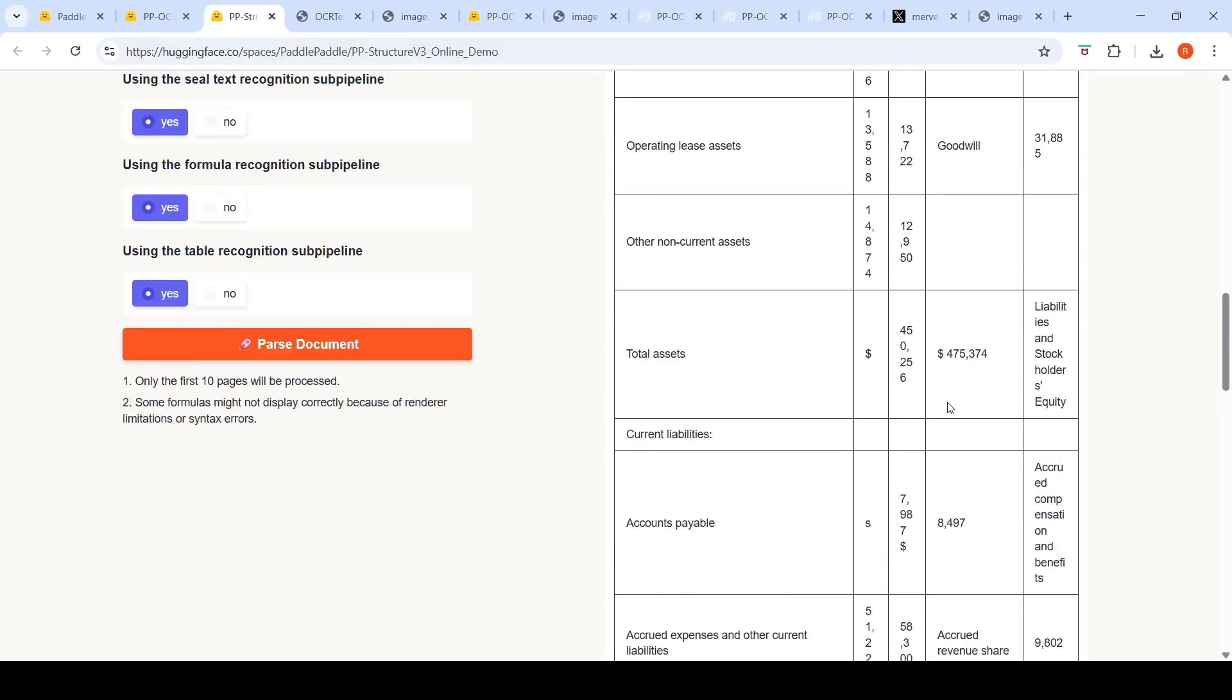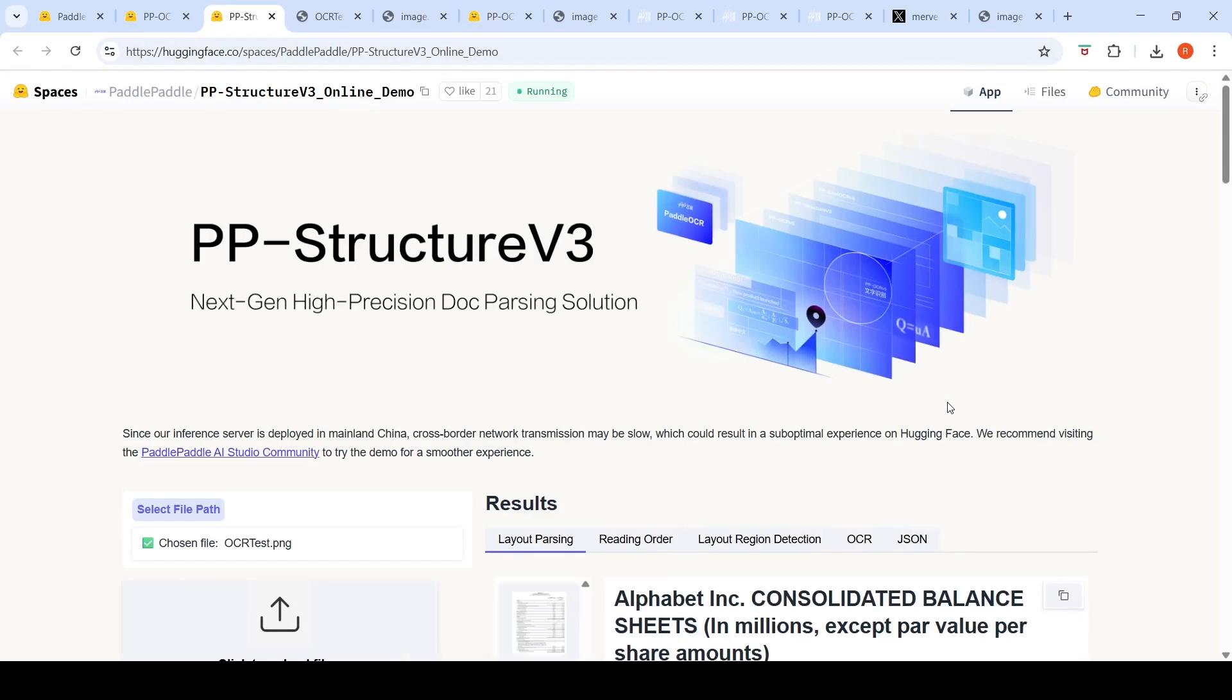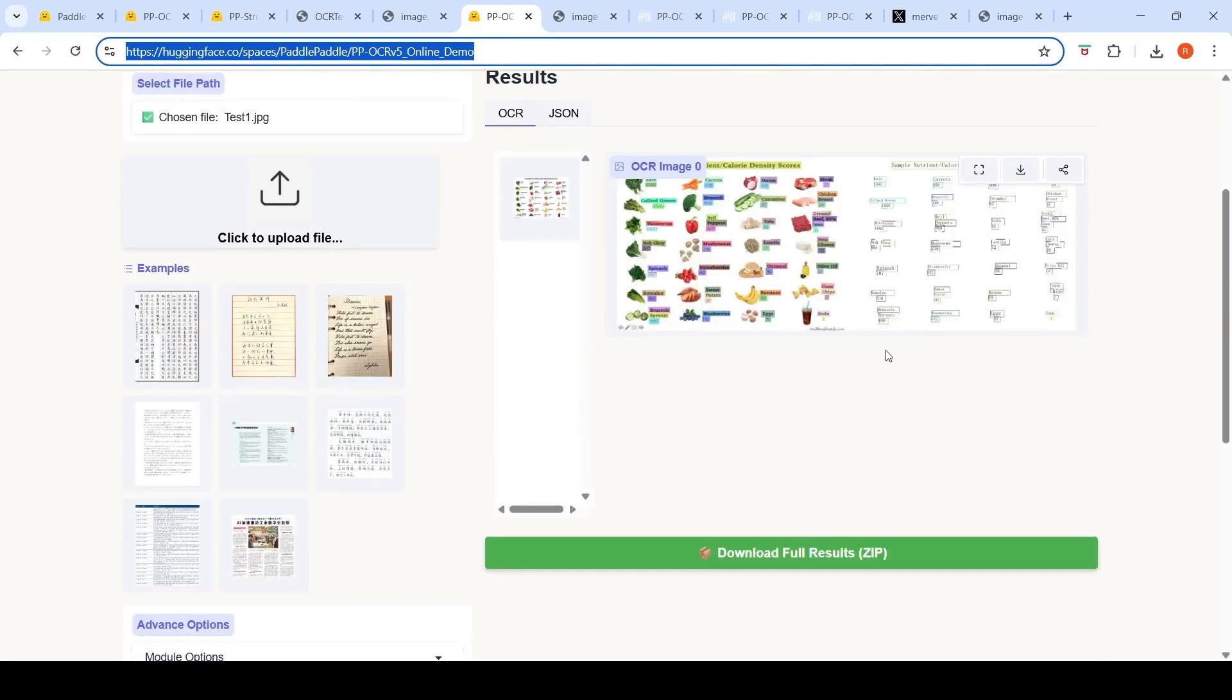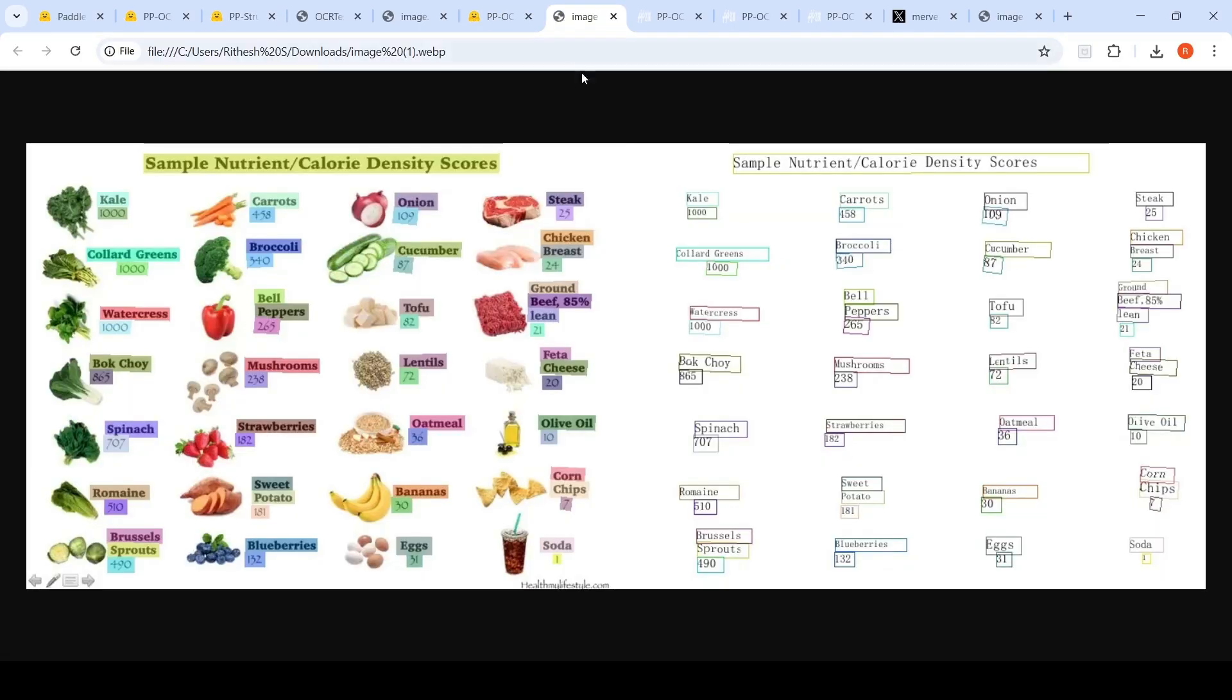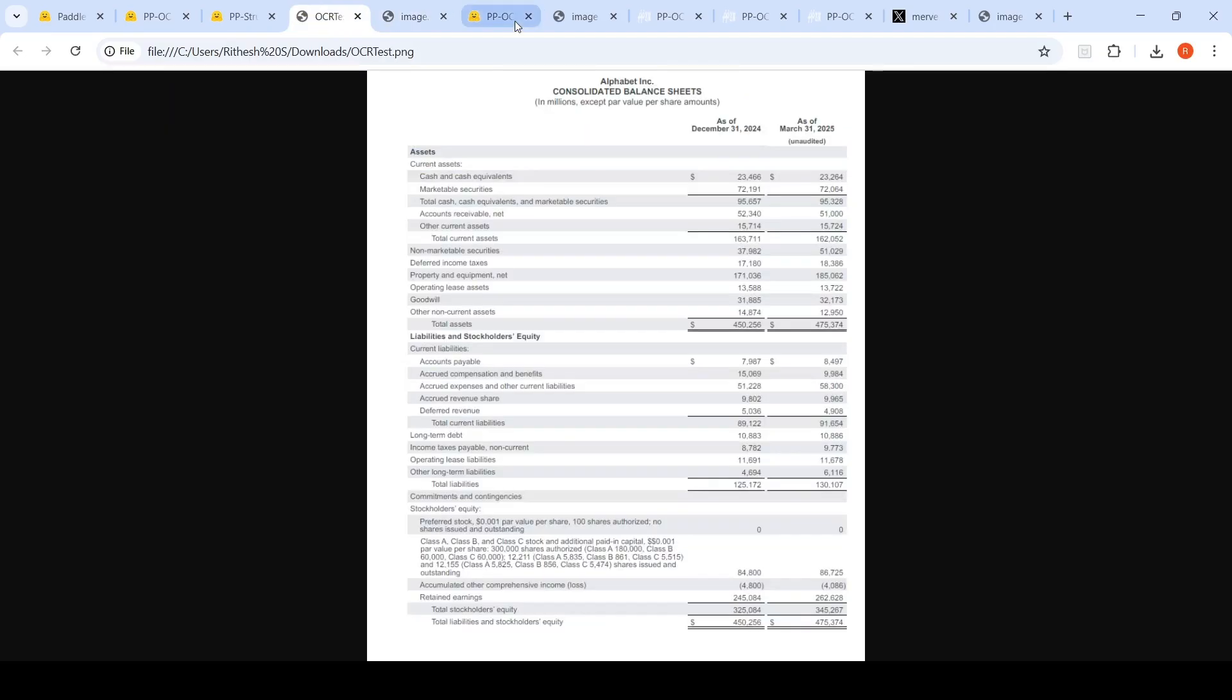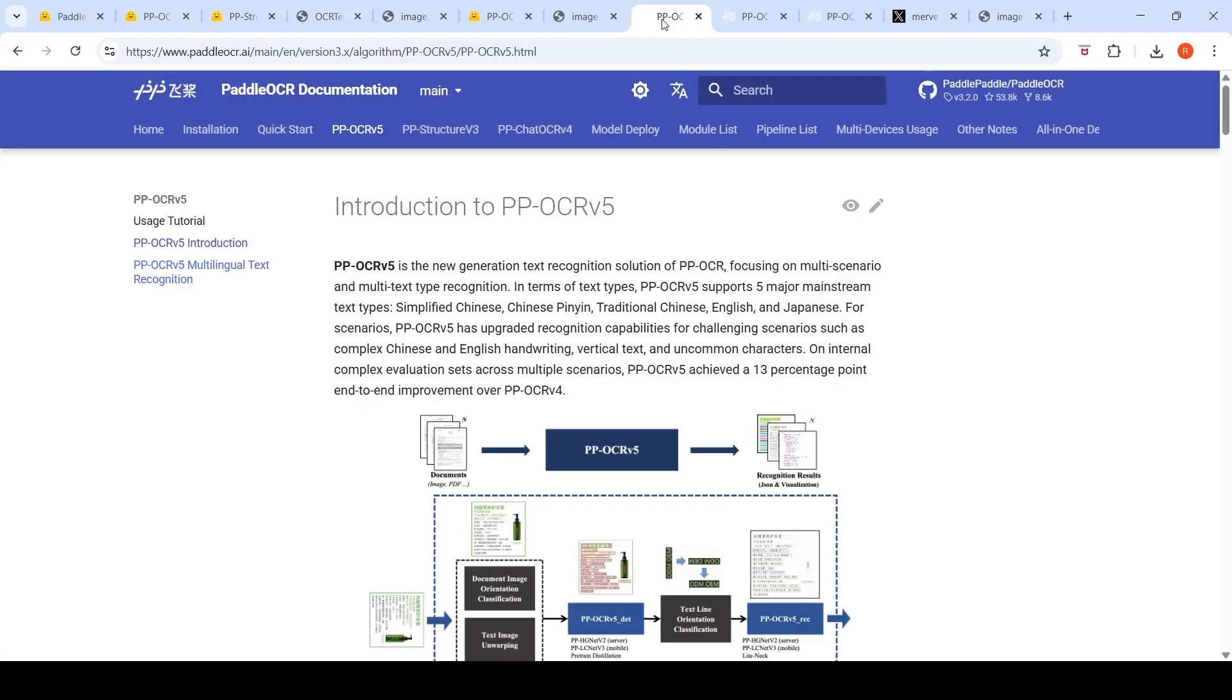So this is structure which you can do with this particular model. I also tried out one more image for OCR over here. So basically I gave this image, a simple chart with images and text, and it was able to recognize properly over here. So these were some of the images which I tested with Paddle OCR.